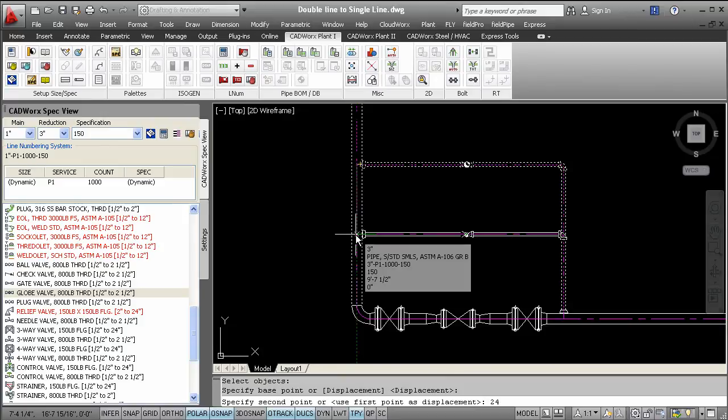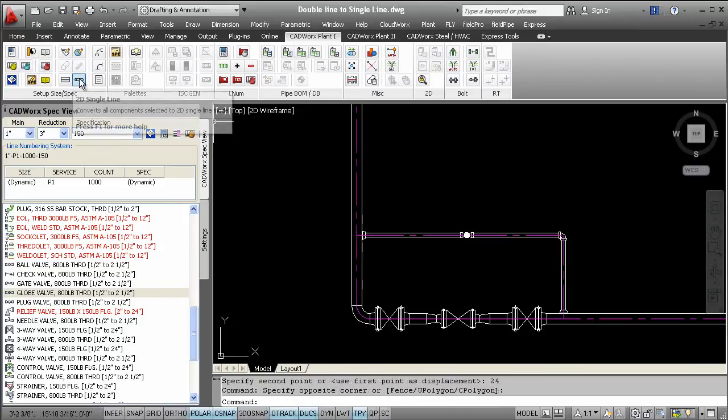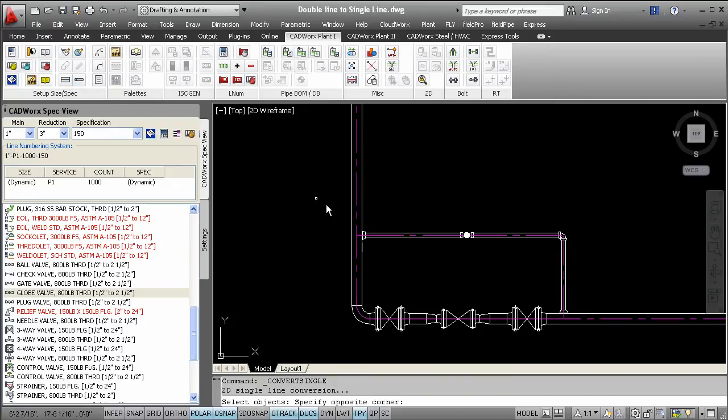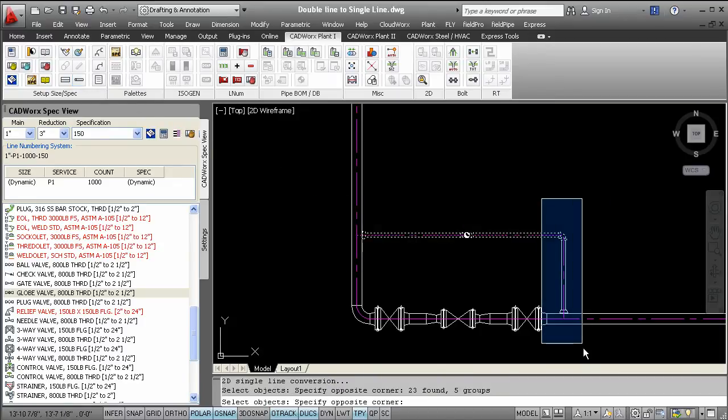With the same ease of use concept, you can also choose to change your components from a double line representation to a single line representation, as shown here.